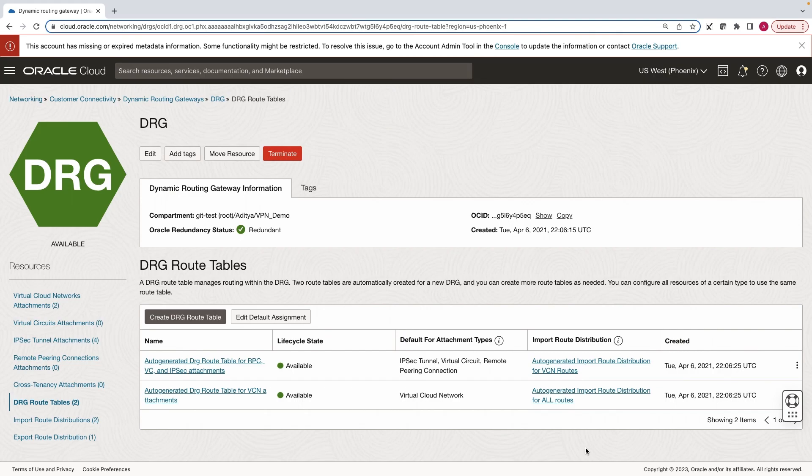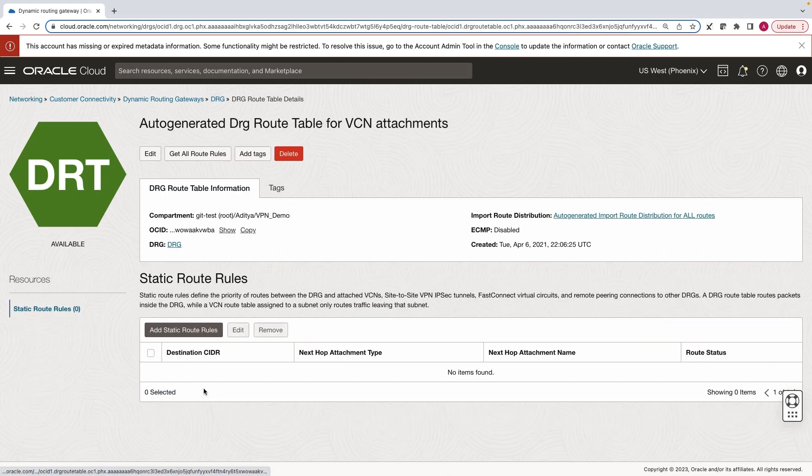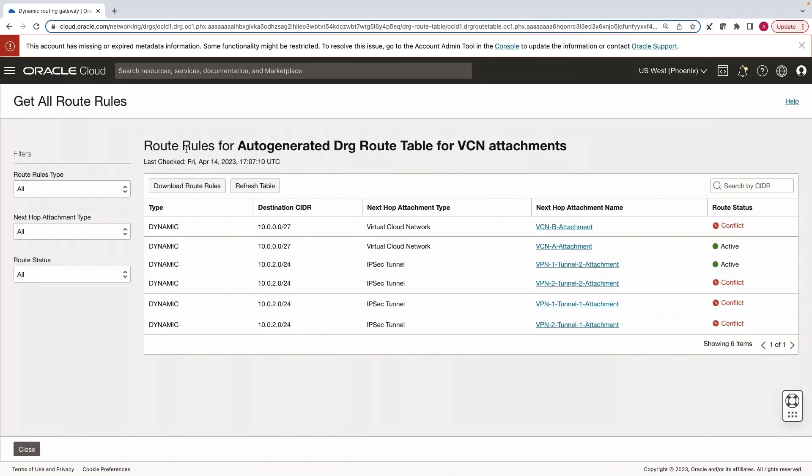When you create a DRG, two default route tables are created for you. One for VCN attachments and one for all other attachments. Let's look at the route table for VCN attachments. As you can see, due to the same IP ranges, the route for only one tunnel is active.